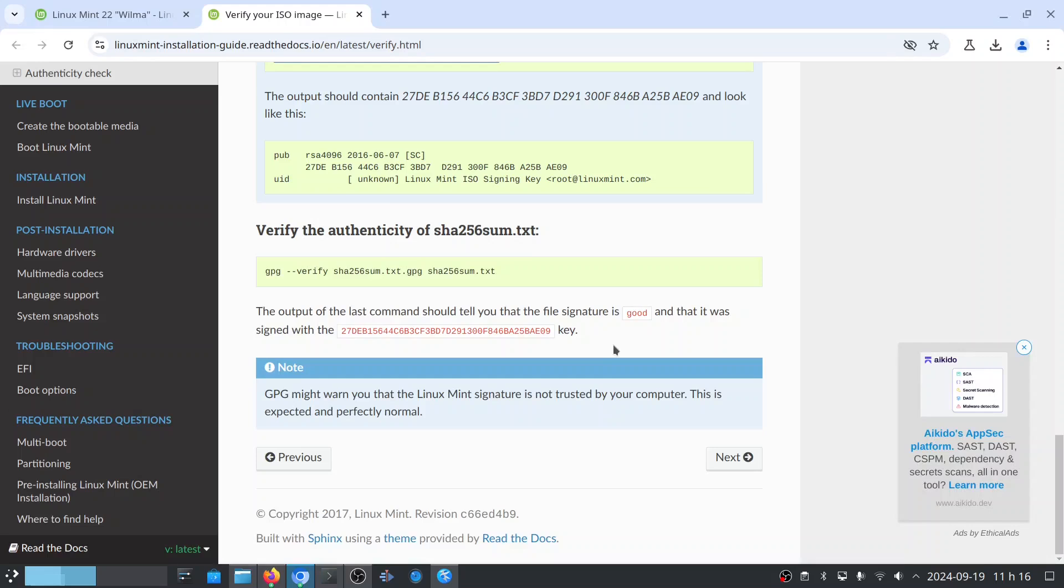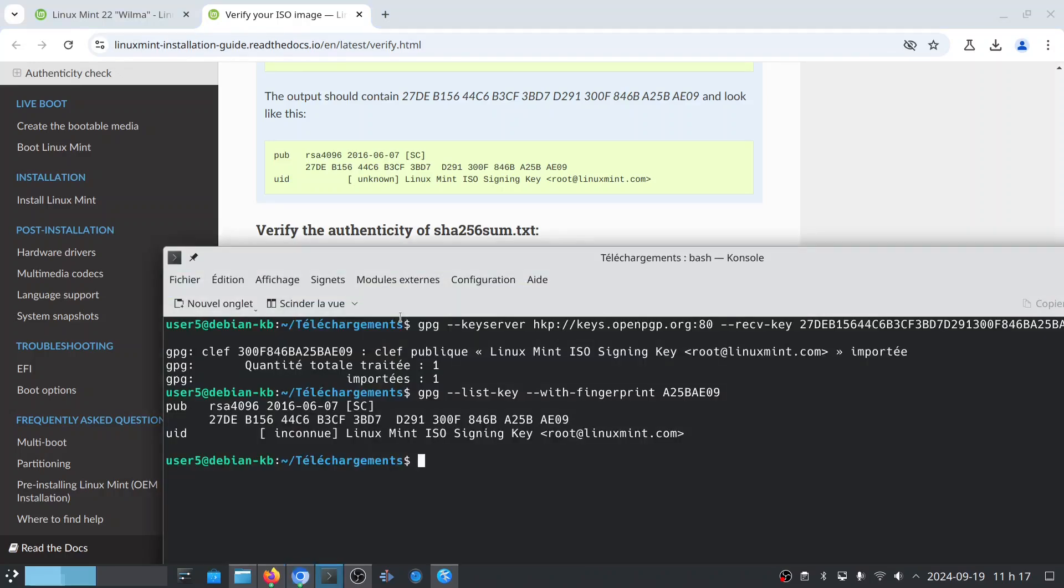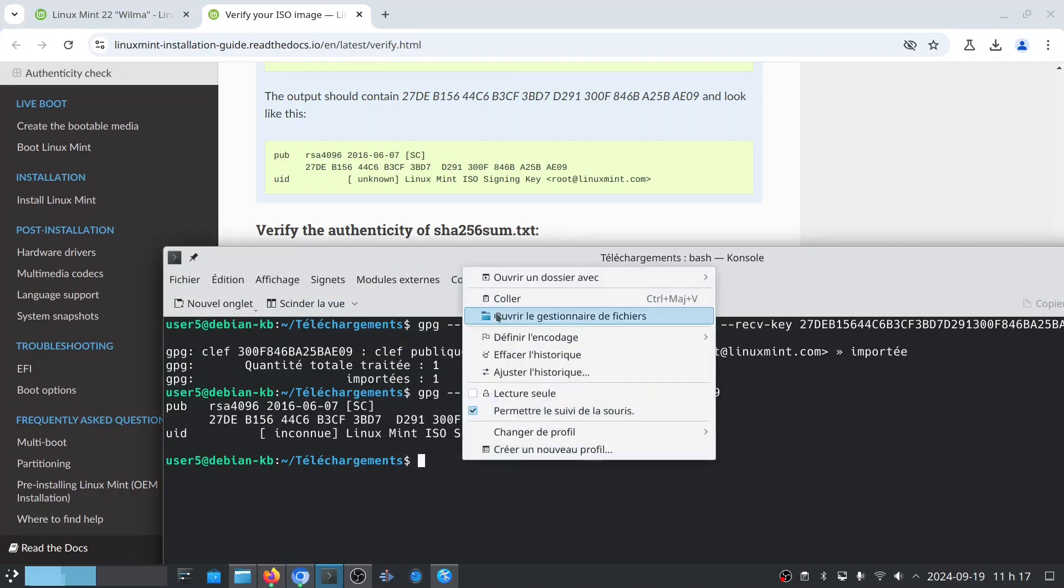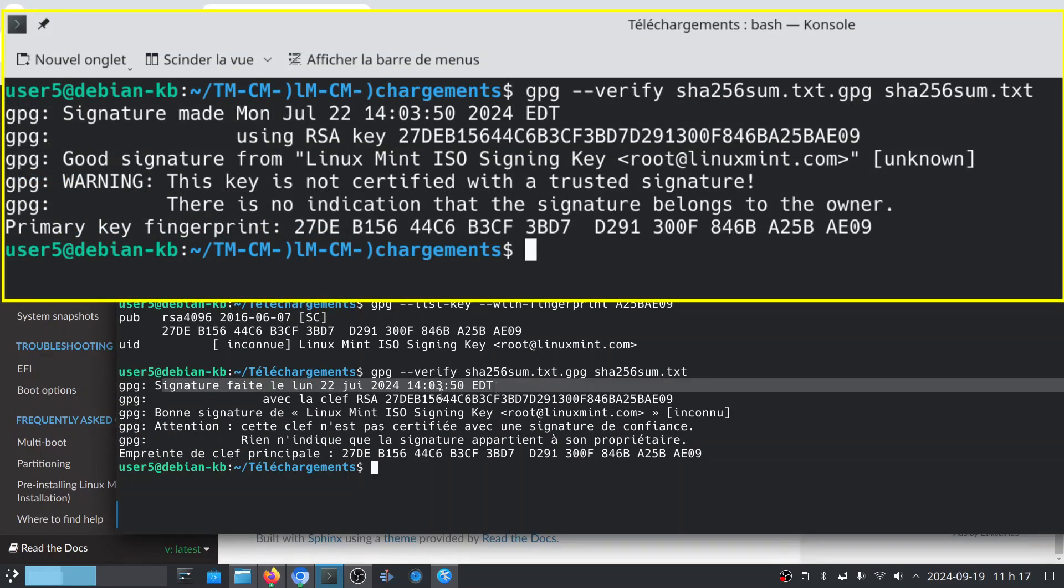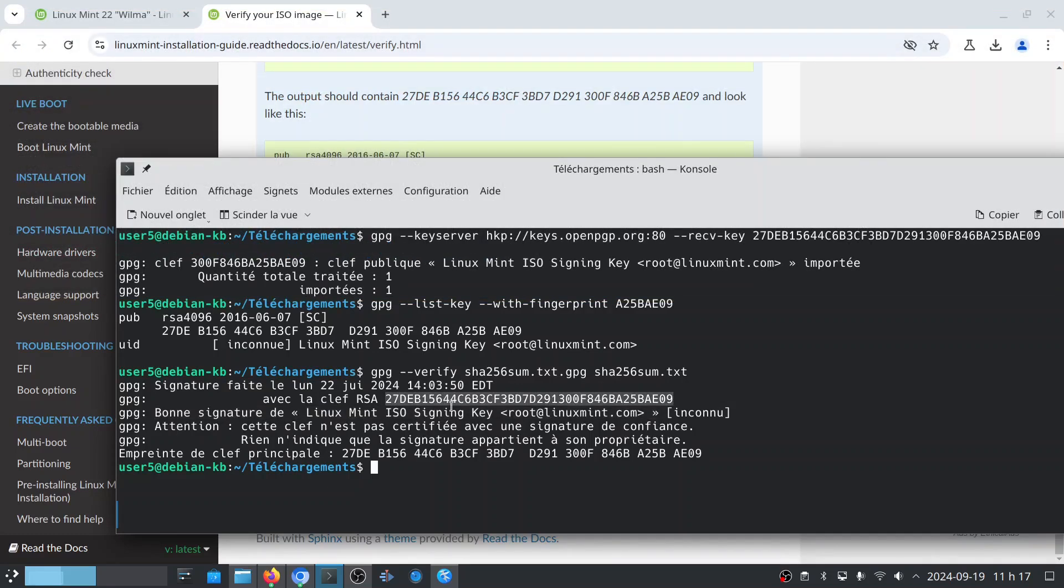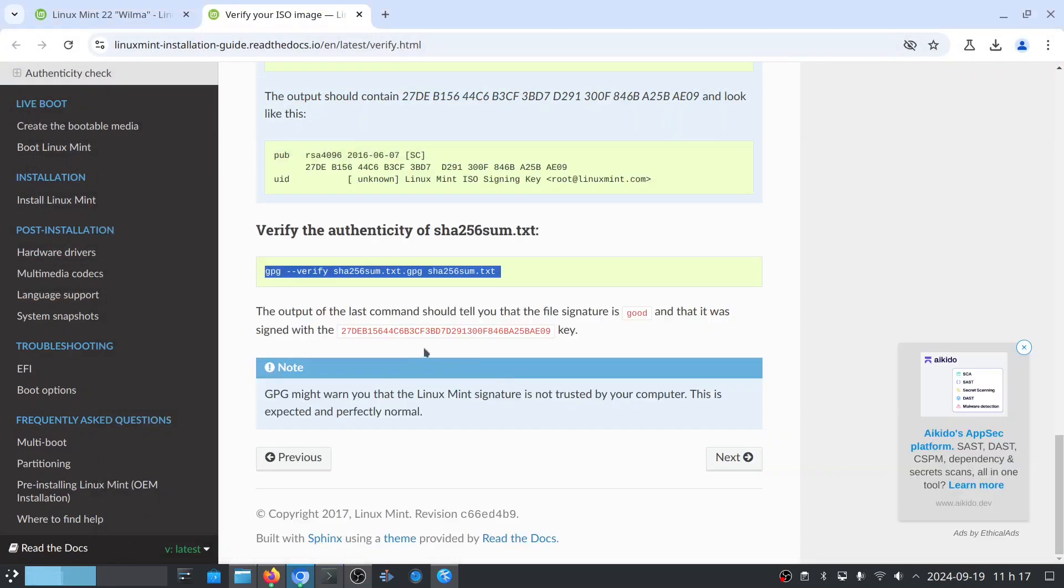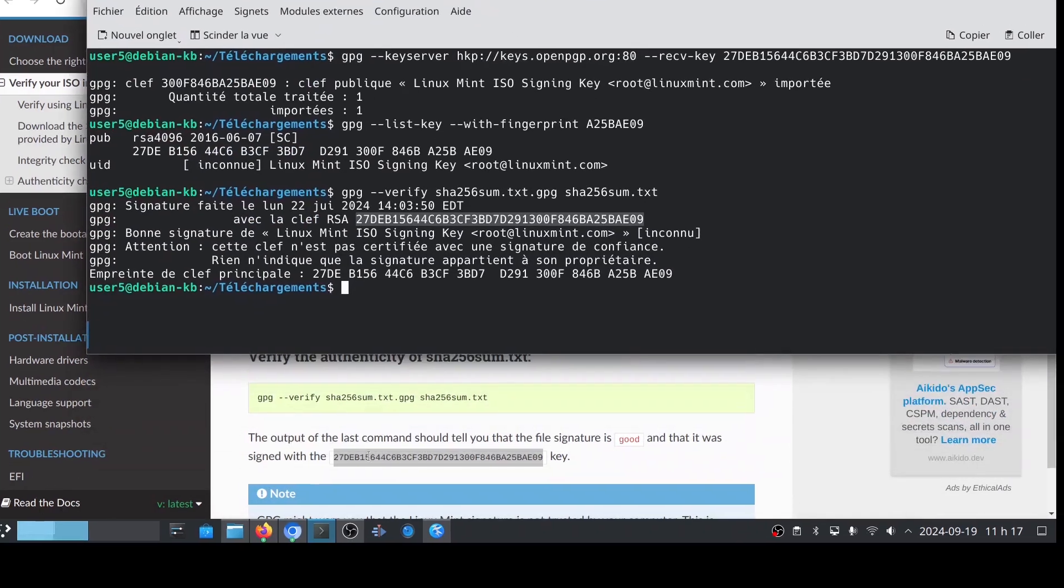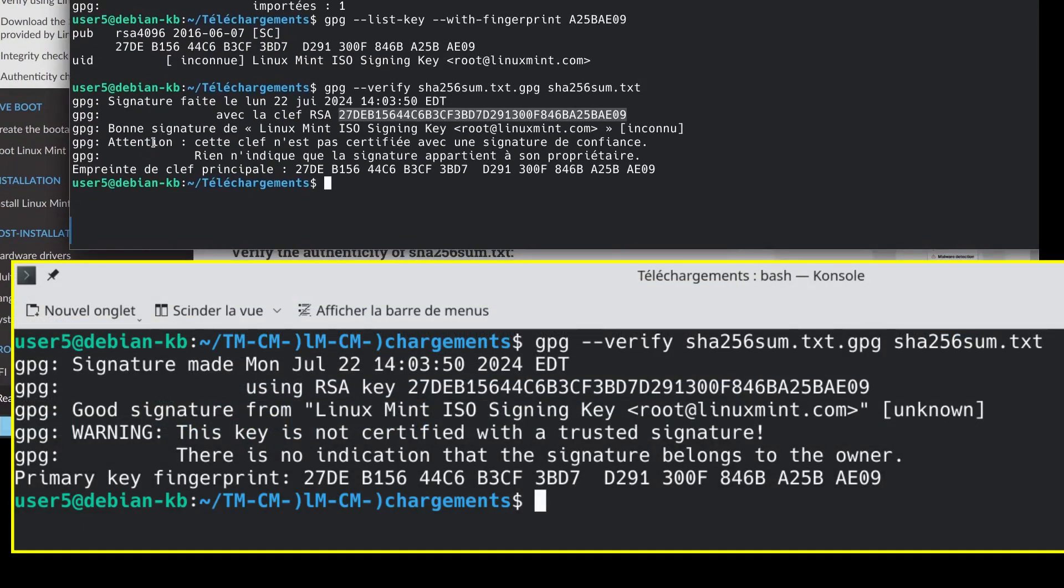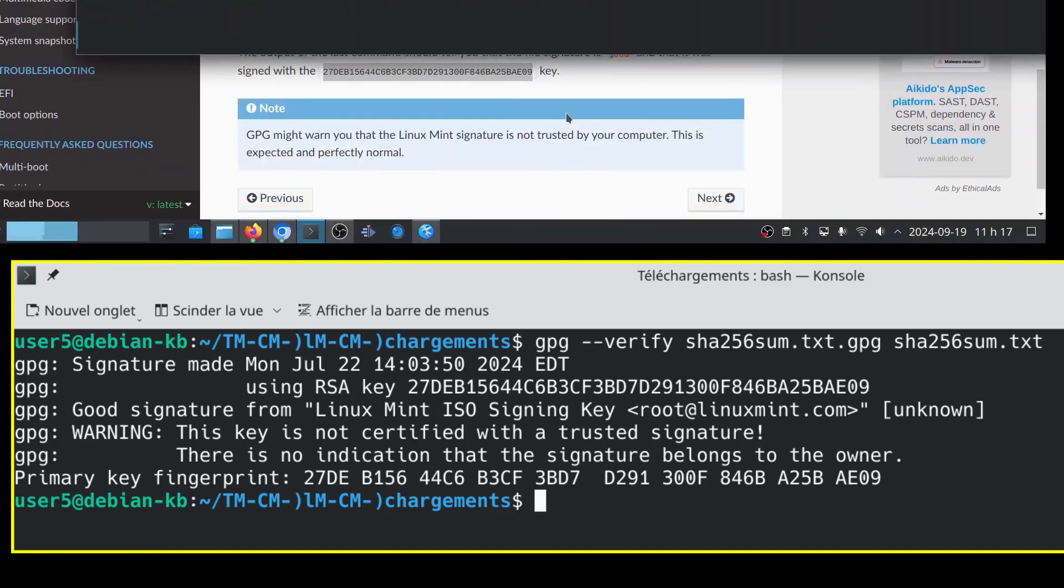And the last step is to use the GPG command to verify the SHA256 file based on the information from that file. It shows us that there is a good signature with the RSA key here, which is the same one that was indicated here. You can see here it is written, warning, this key is not certified with a trusted signature. This is just because this signature is not known by my computer. It does not mean that the Linux Mint source is not trustable. It simply means that our computer does not recognize it and cannot certify that it is a trusted signature.